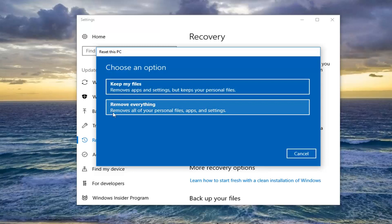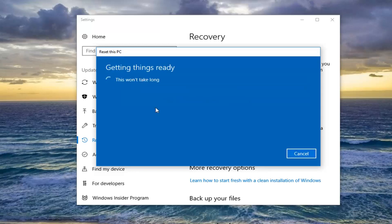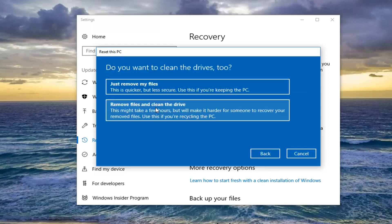And if you want to do a clean factory reset, select the second option here: Remove everything. Now it's personal preference but definitely depends. If you are going to keep your files, I would still recommend backing them up to an external media source in case something happens during the restore process. But for the purpose of this video I'm going to remove everything, so I'm going to select that — I'm going to do a true factory reset here.